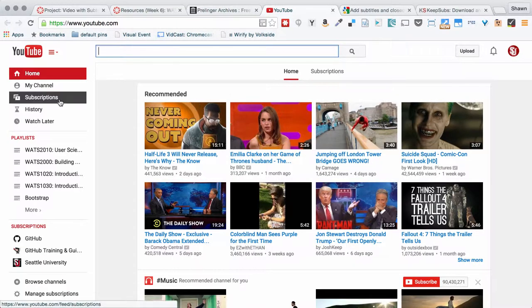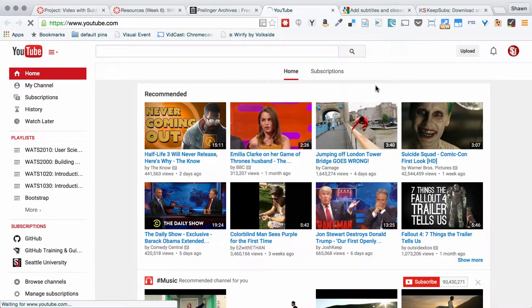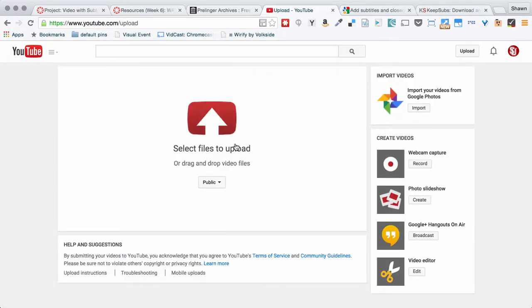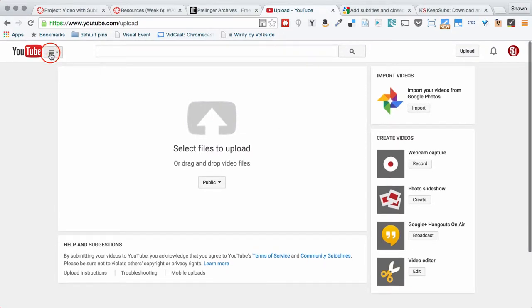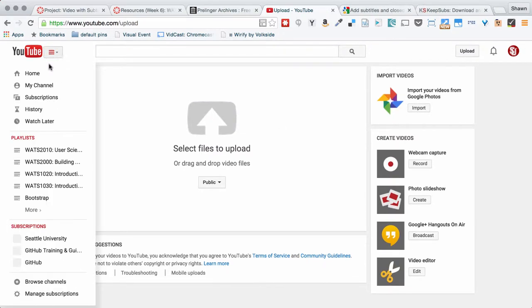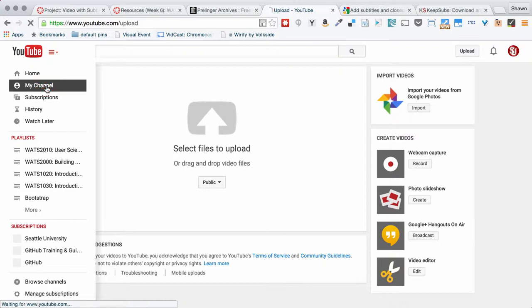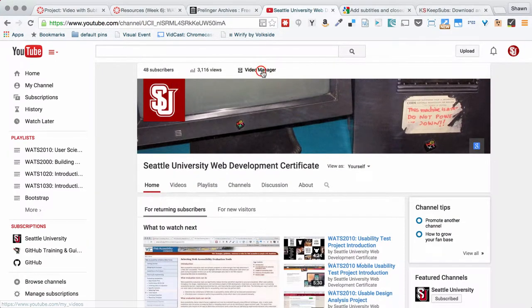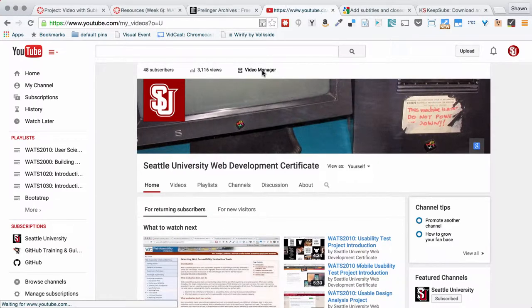So when you upload a video to YouTube, you just click the upload link, and then you'll drop your video there. It will upload, and then it will go into a processing area. Let me show you a little bit of what that looks like. I'm going to go into my channel, and I'm going to go into the video manager for the channel.